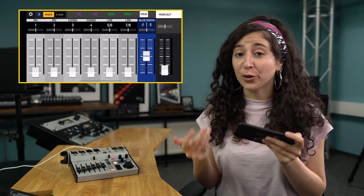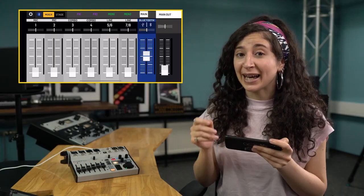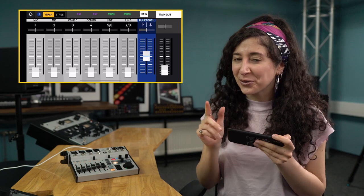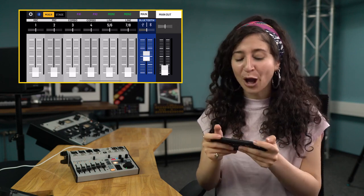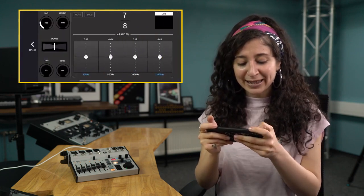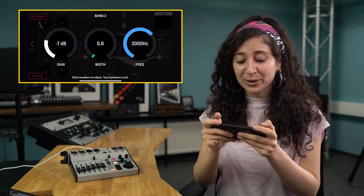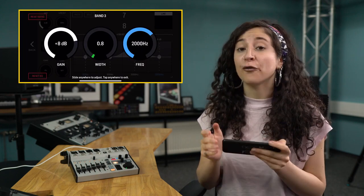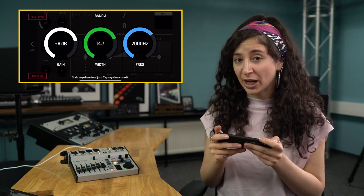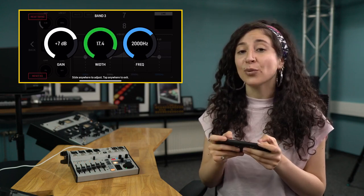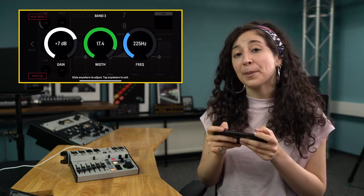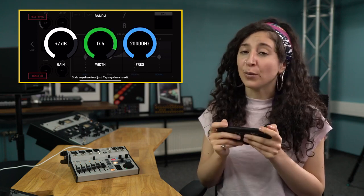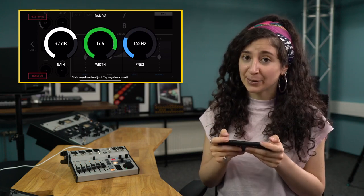For those of you that like to fine-tune your sound, Flow 8 now includes parametric EQ for all channels as well as main and monitor buses.